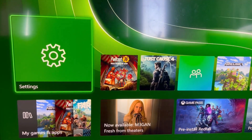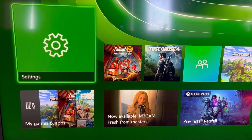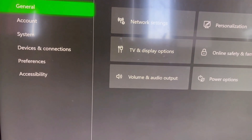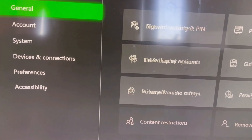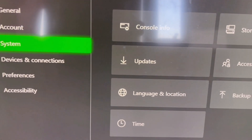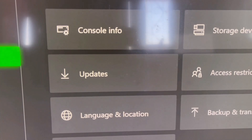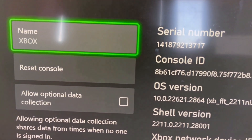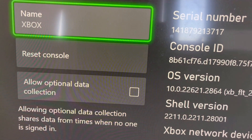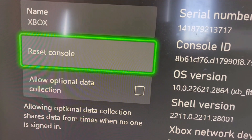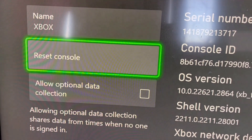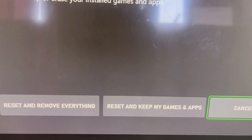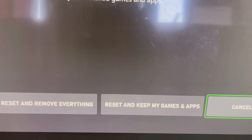To perform a factory reset, go to the home screen, then go to Settings, then go to System, and then select Console Info. Here you will see a Reset Console option, so go to Reset Console. At the bottom you can see options: Reset and Remove Everything, and Reset and Keep My Games and Apps.